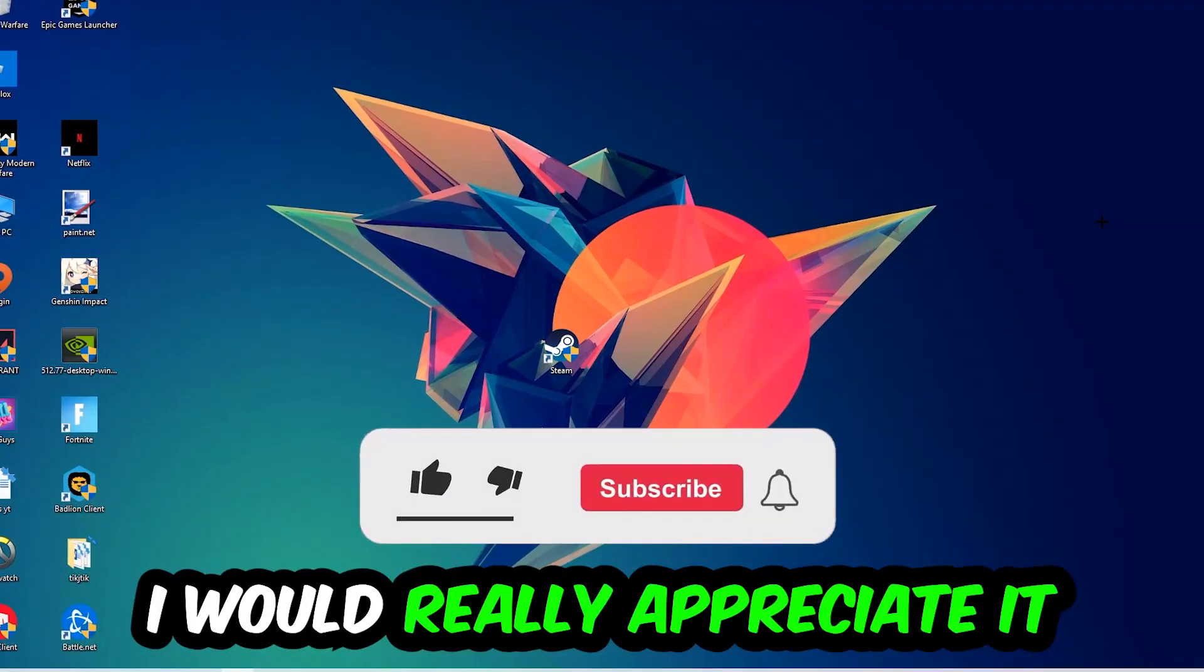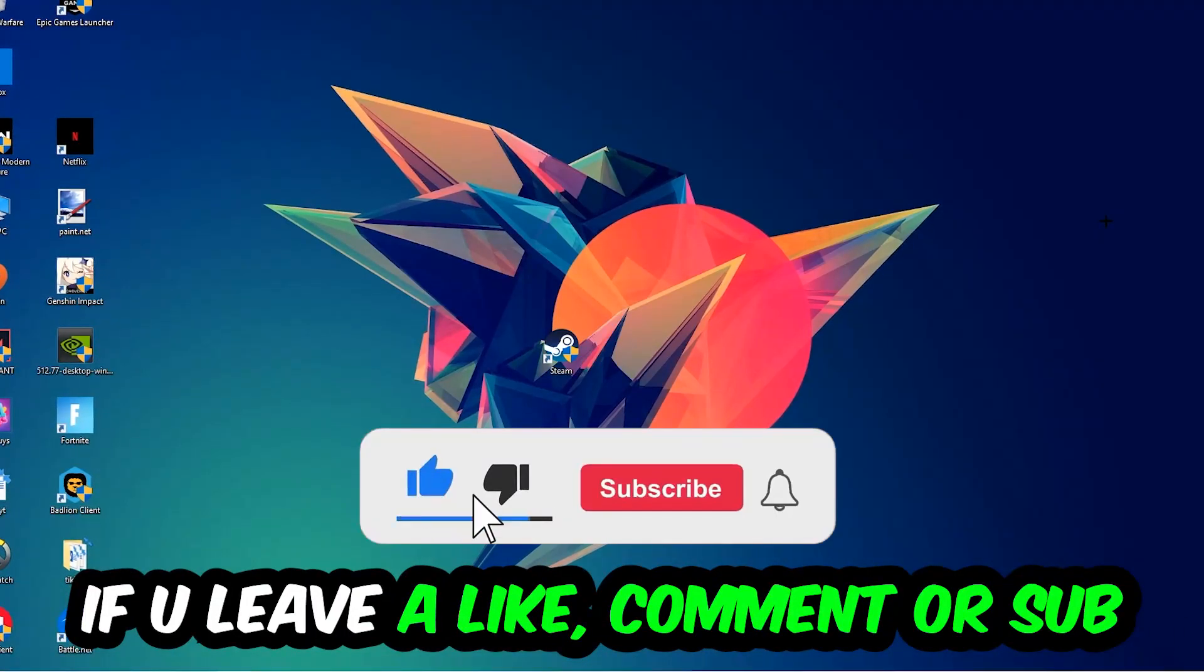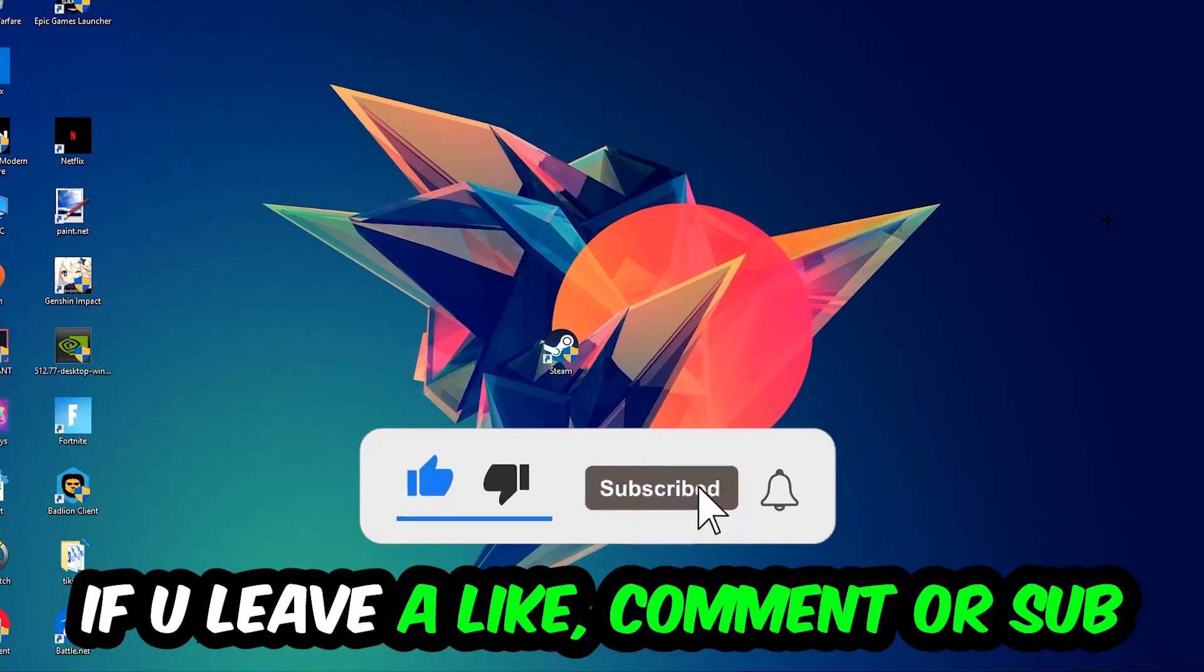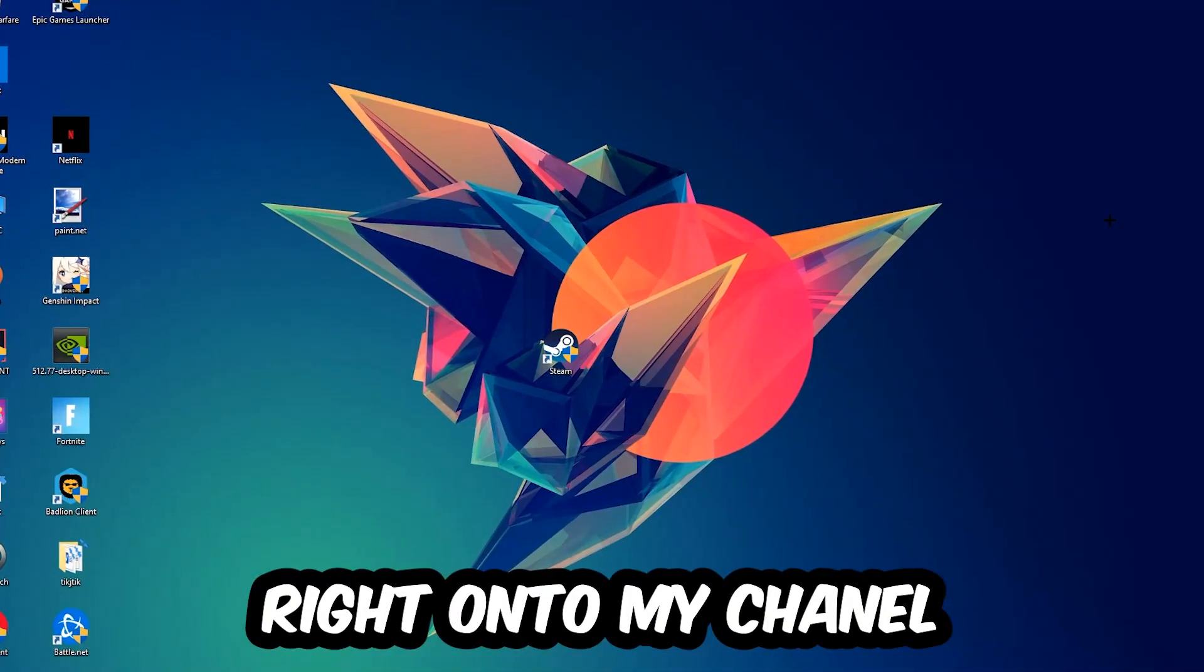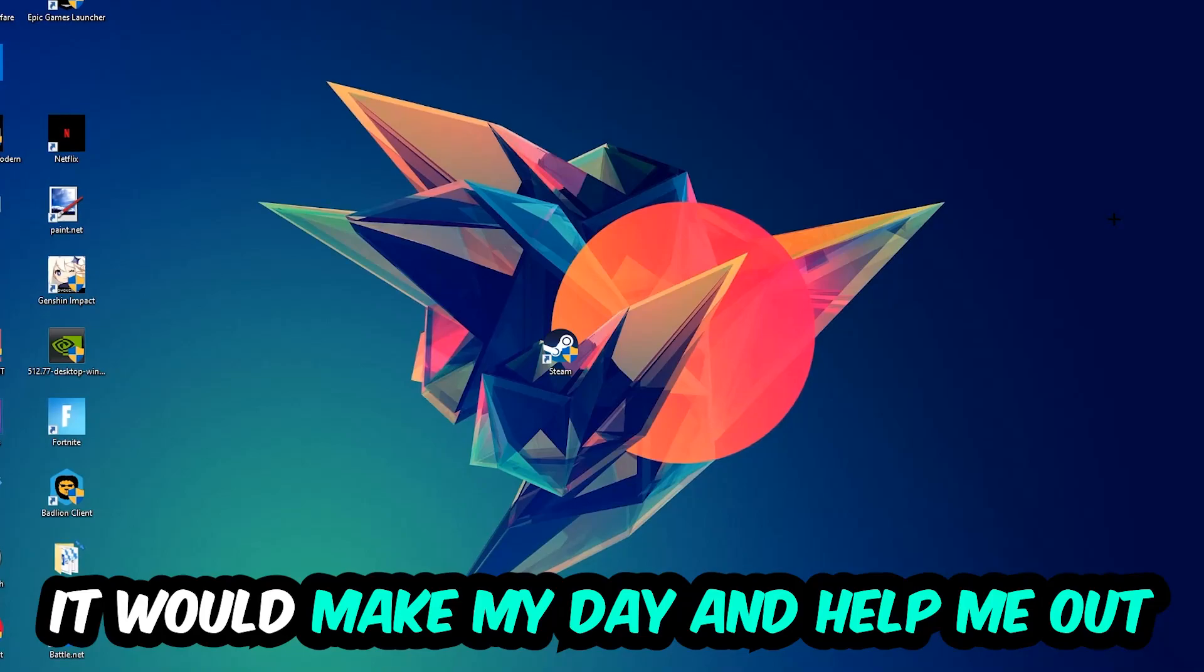if you would leave a like, a comment, or a subscription on my YouTube channel. It would really make my day and help me out as a little YouTuber.